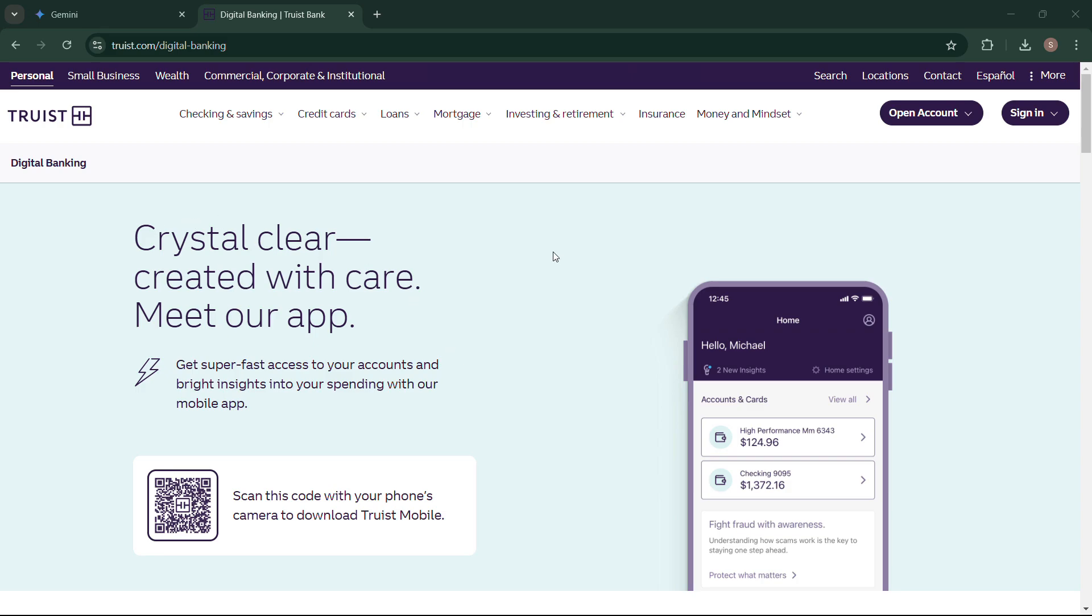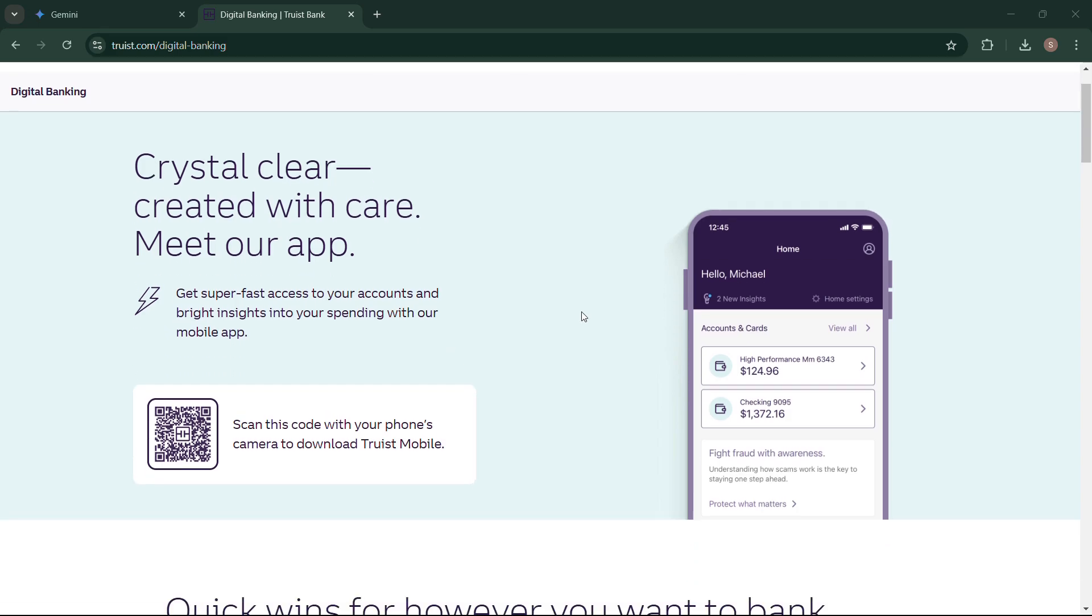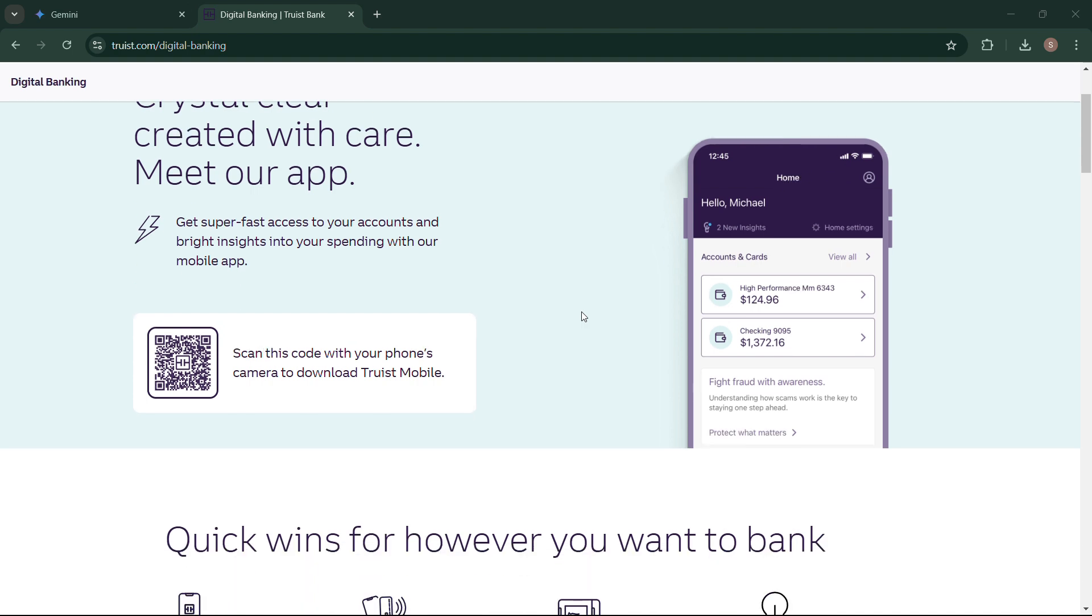Need your Truist routing number fast? Let's find it together. In this quick tutorial, I'll show you how to locate it directly on your Truist mobile app.